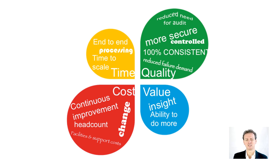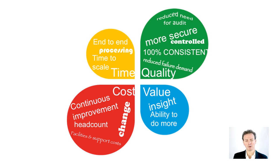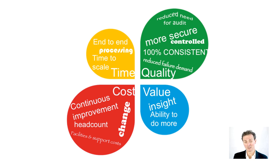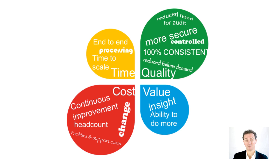A couple of interesting points. Firstly, an essentially free by-product of robotics is that every step in the process is recorded. So instead of information sitting in people's heads, you end up with data on everything. Meaning audits take an hour rather than a week.